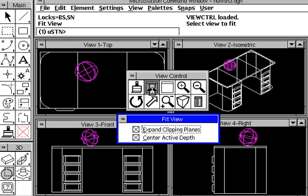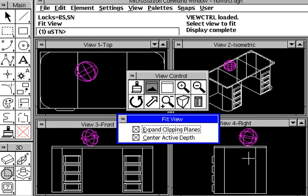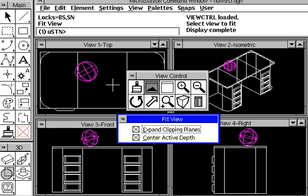In this case, we can fit the drawing, center active depth, or expand the clipping planes depending. It's going to adjust the screens accordingly.